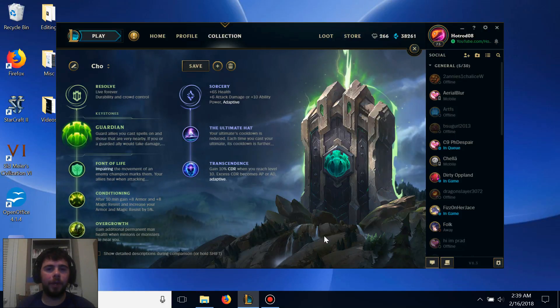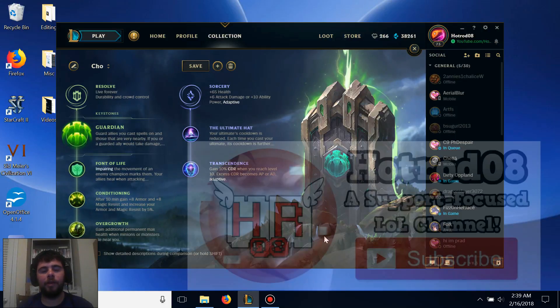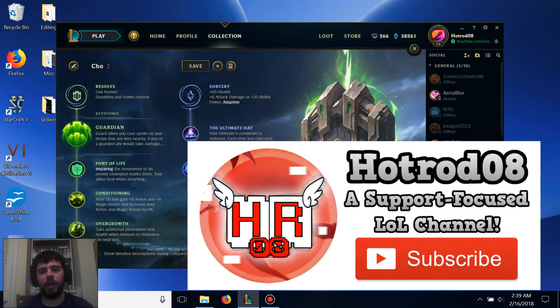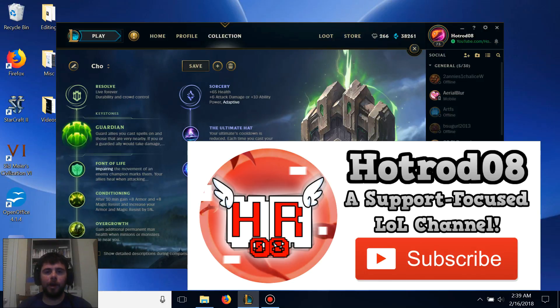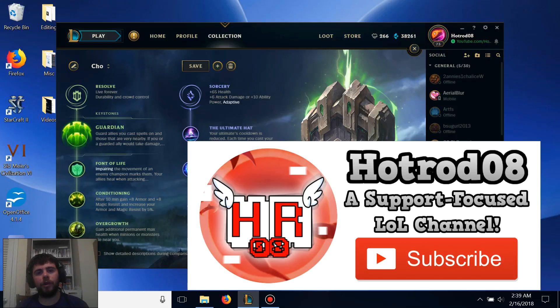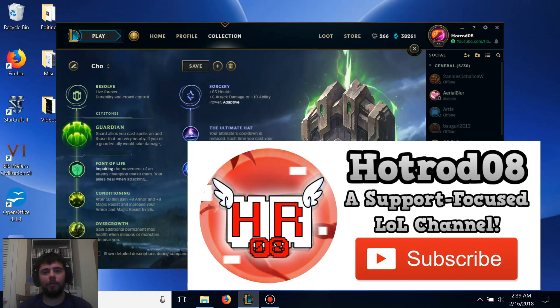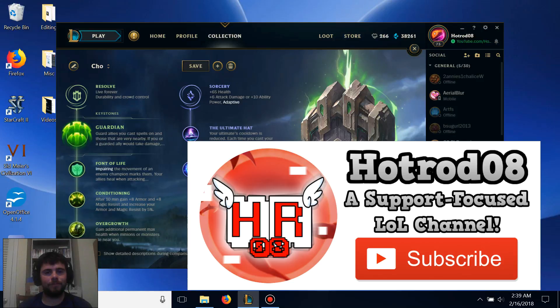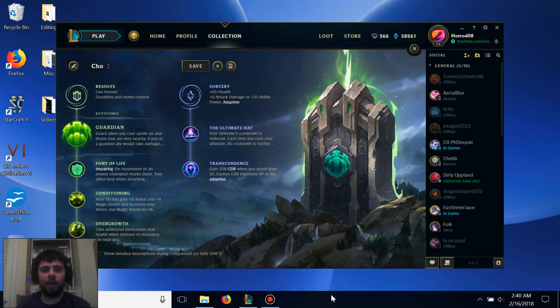Before we get any further into this build, if you haven't subscribed to the channel yet, I urge you to subscribe, as we're coming out with brand new videos on a weekly basis featuring support-focused content, and I would love to have your continued support to the channel. Now, let's get straight into this.